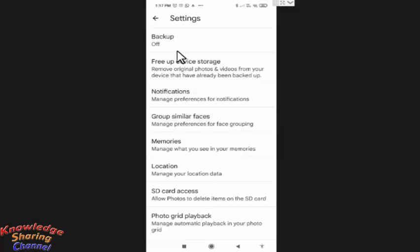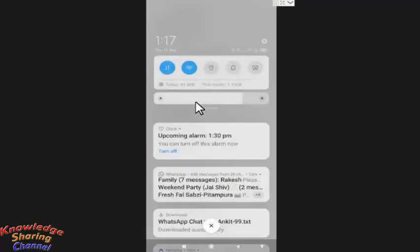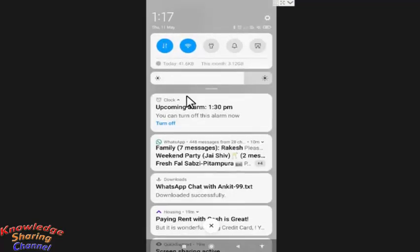Now before pressing on backup, you simply need to turn off wifi on your mobile phone. I am turning off the wifi.